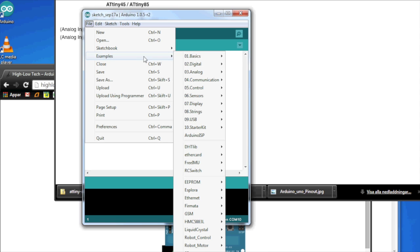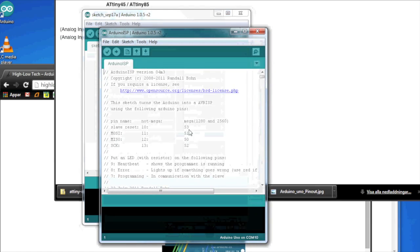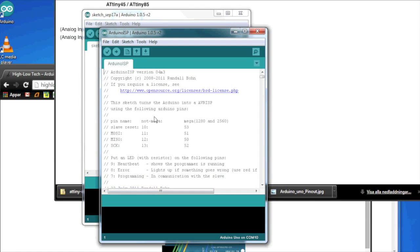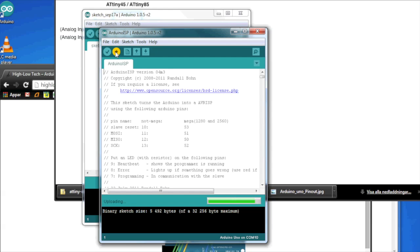To make the Arduino an Arduino programmer, or ISP. In examples, you have actually a sketch called Arduino ISP. And it explains here that this makes the Arduino into an ISP. So, we upload this to our full-scale Arduino. Done uploading.